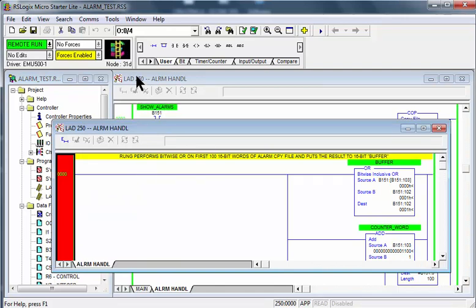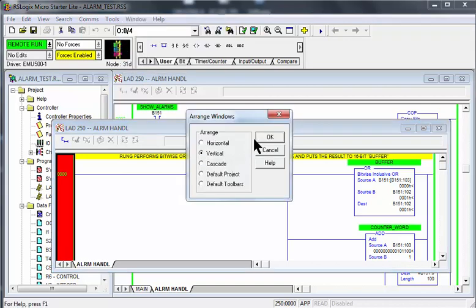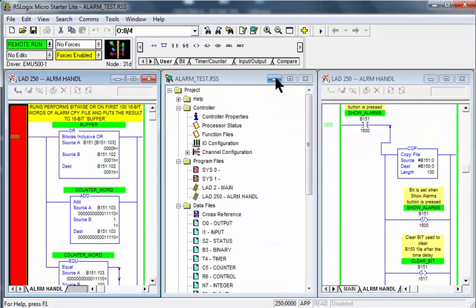Go up to window. Left-click on arrange. Click on vertical. Minimize the project tree.